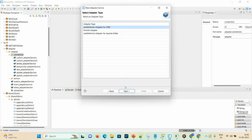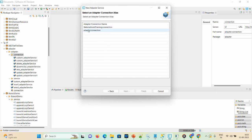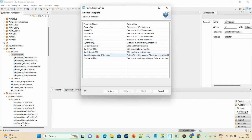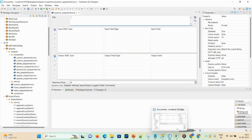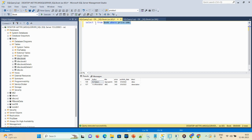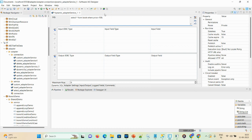Click on the webMethods adapter connection and click Next. There are many templates available — custom SQL, select, update, and more. Select 'Dynamic SQL' and click Finish. The main task here is to paste our SQL statement — copy and paste it here.